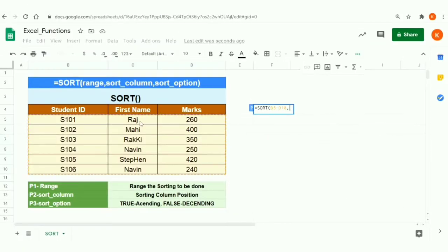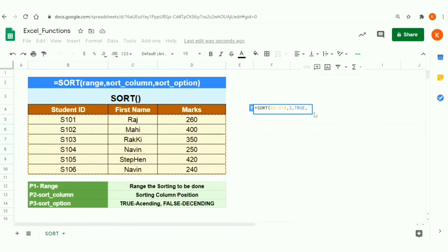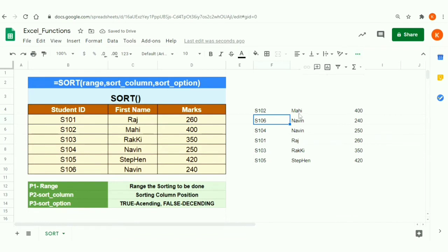For the first criteria, sort by the second column. For the second criteria, you need to repeat the second and third parameters — the first parameter (range) doesn't change, but the second and third parameters will. The second sort parameter I'm specifying as 3, meaning the third column, and it should also happen in ascending order.